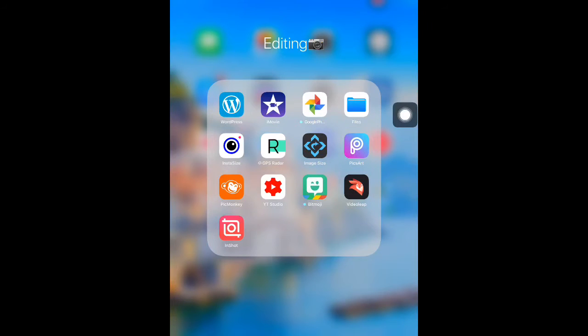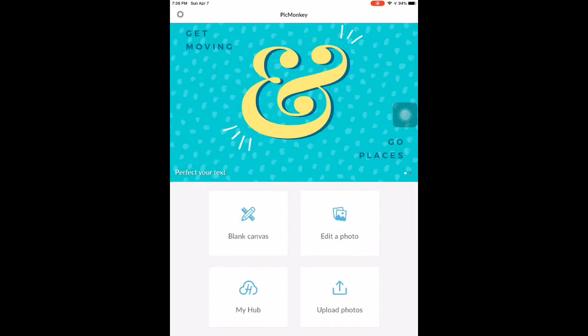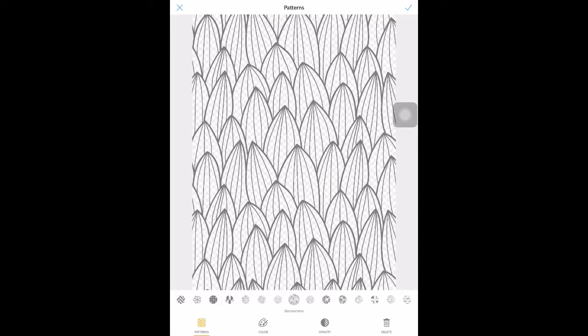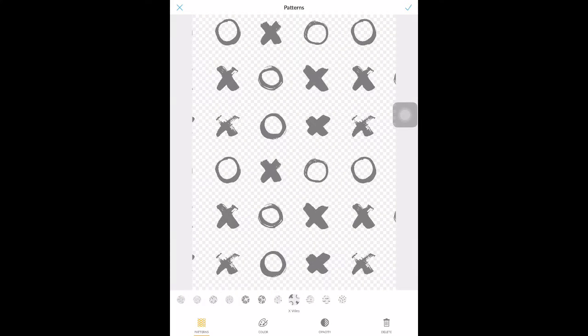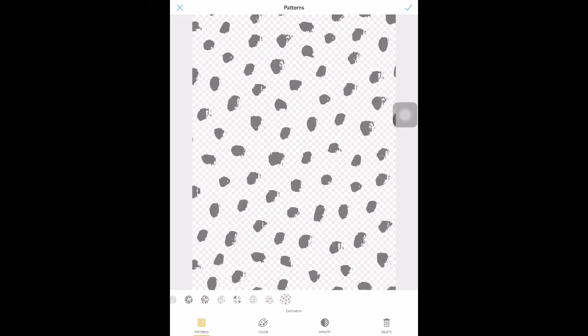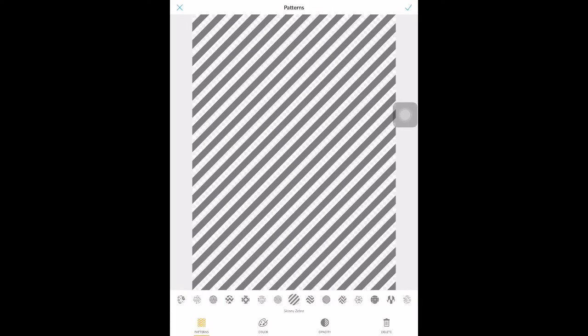The next thing I use is sometimes this app called PicMonkey. Blank canvas is one of the things on there I just discovered a few weeks ago. When I went to show my friend something and give her some ideas, they have a lot of backgrounds.